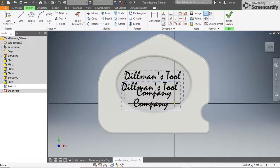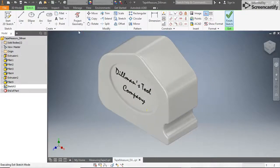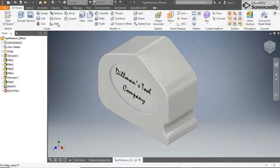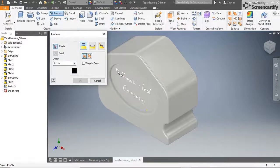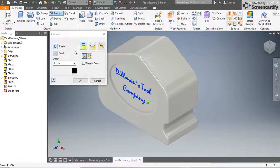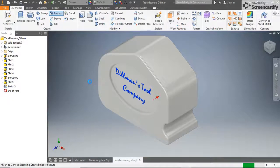When you're satisfied, click Finish Sketch. From the Create panel on your 3D model tab, select the tool Emboss. Click Profile, then select your text. Set the depth to 0.01 and set the direction so that your text is engraving into the surface. Click OK to see your engraved logo.